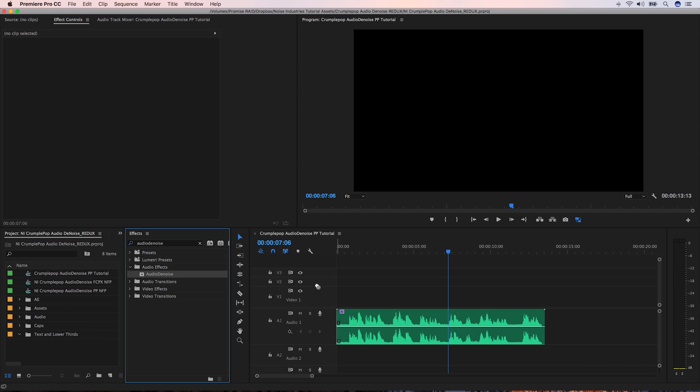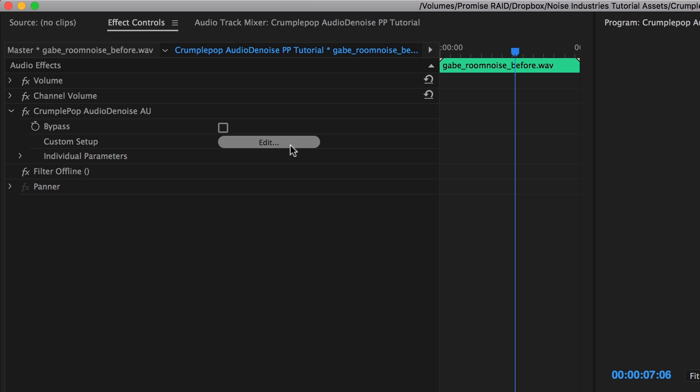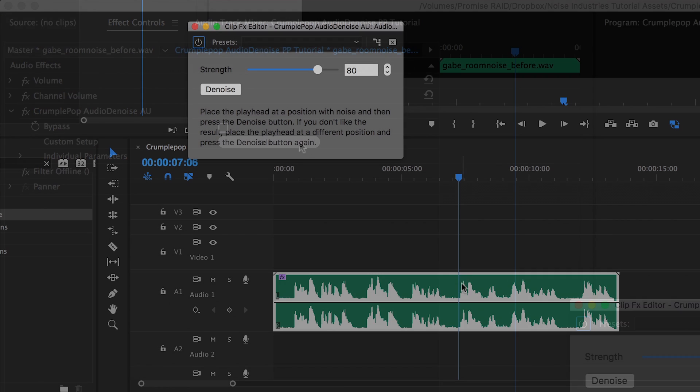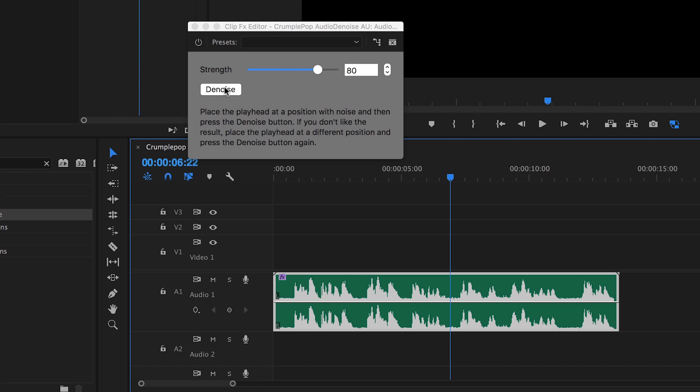I'll drag the effect to my clip. I'll click the Custom Setup Edit button. Place the playhead at a position with noise and then press the Denoise button.